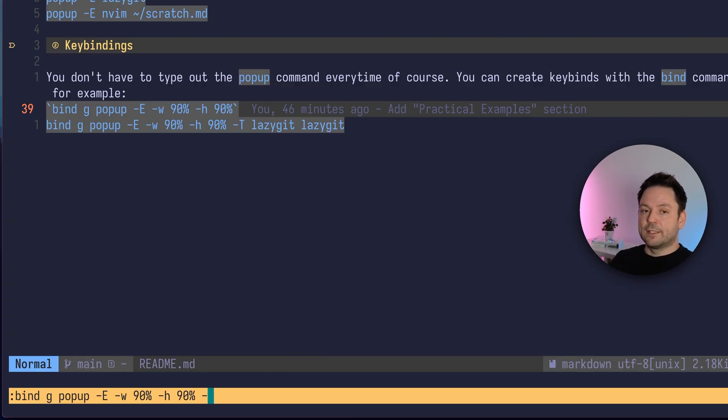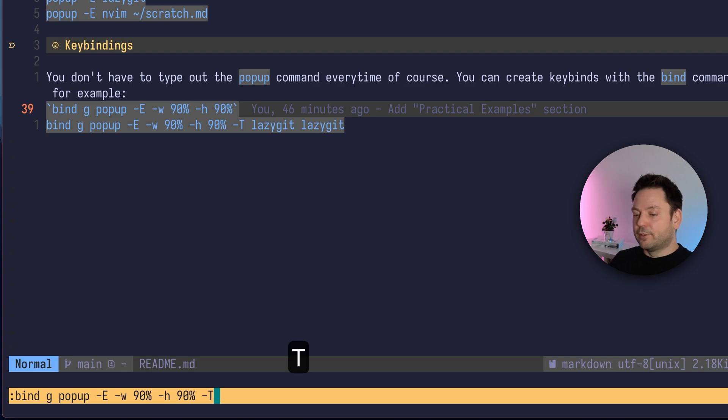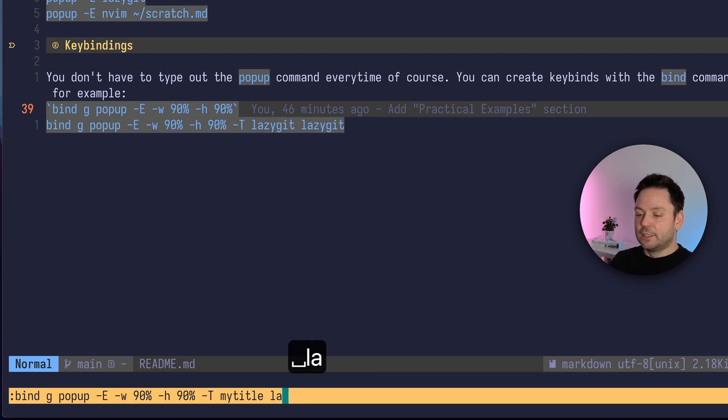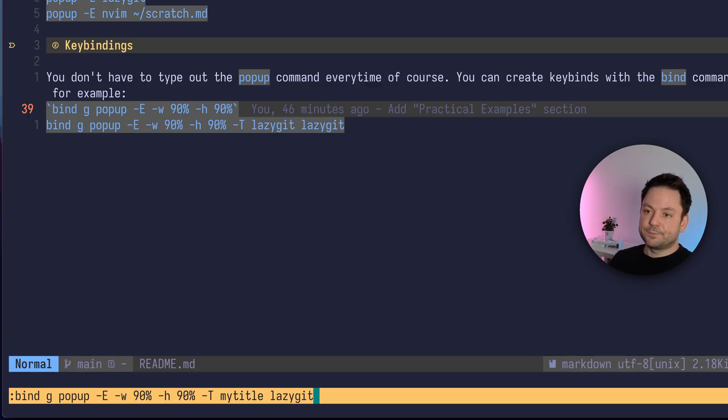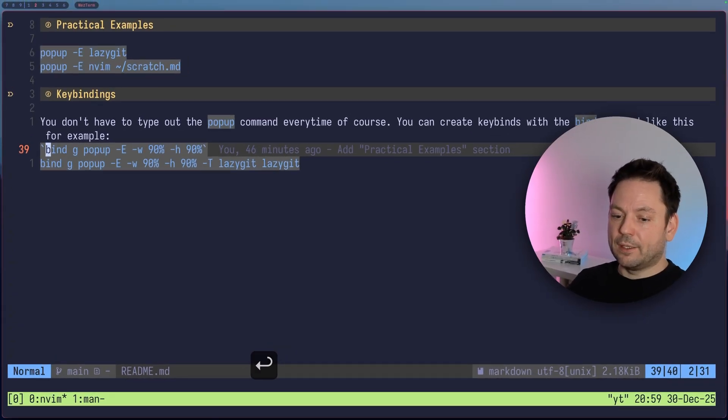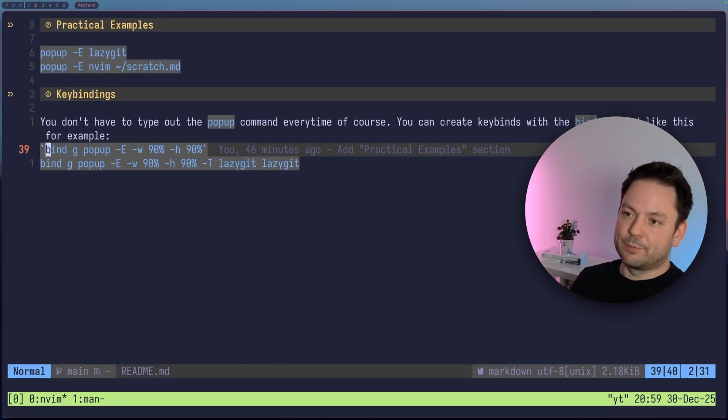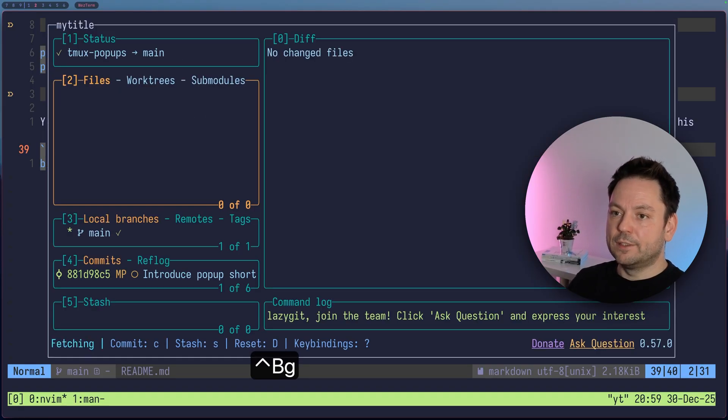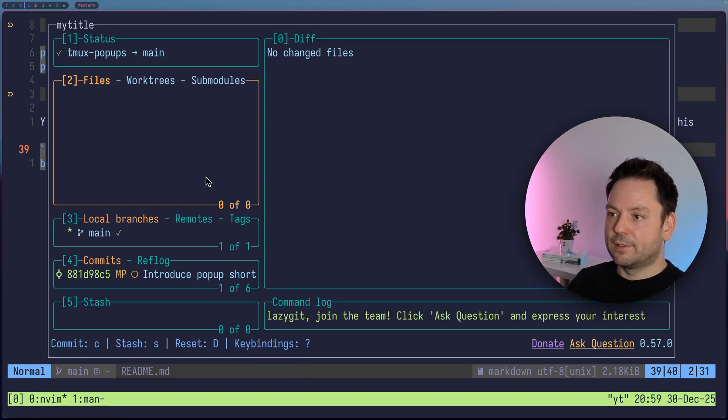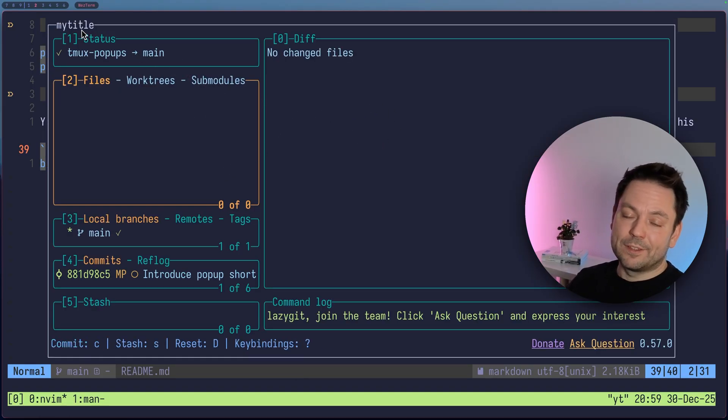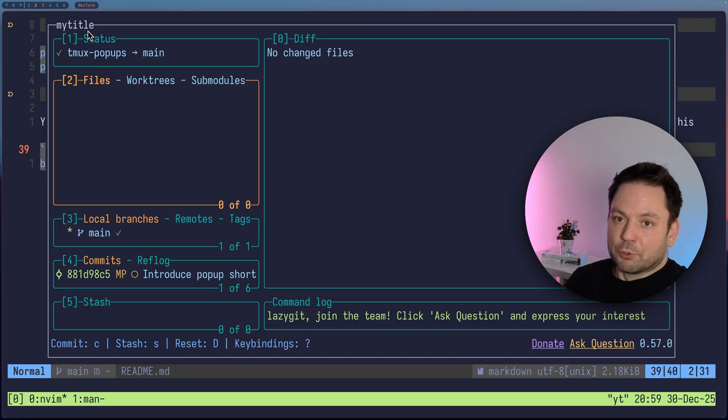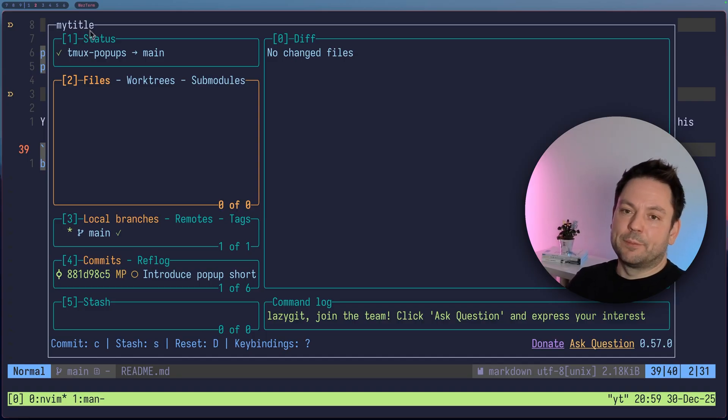Oh, I didn't tell you about that. You can also give your window a title. So my title, I will just say here and then run the command at the end here. And now nothing happens, of course, because we just bound a key. But if I now press prefix G, you see this pop-up appeared and we even have this title here. We just specified for the pop-up here. You could use that. I don't really use that, but that's a feature.